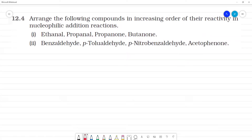Arrange the following compounds in increasing order of reactivity in nucleophilic addition. What do we know about nucleophilic addition? What is nucleophilic addition?